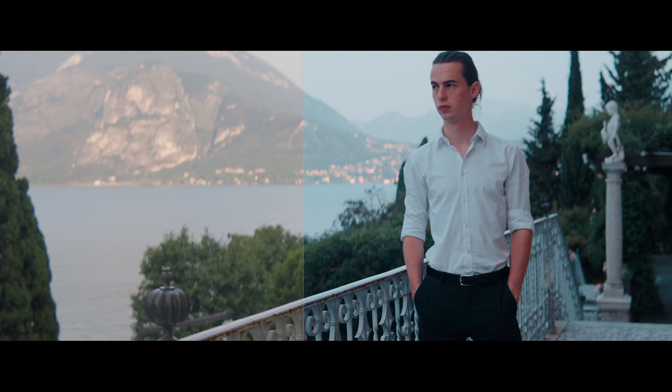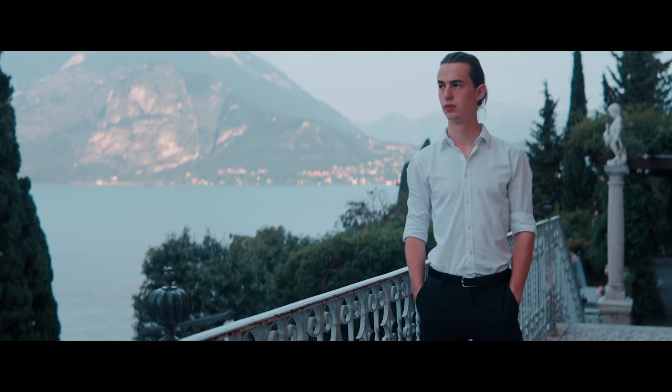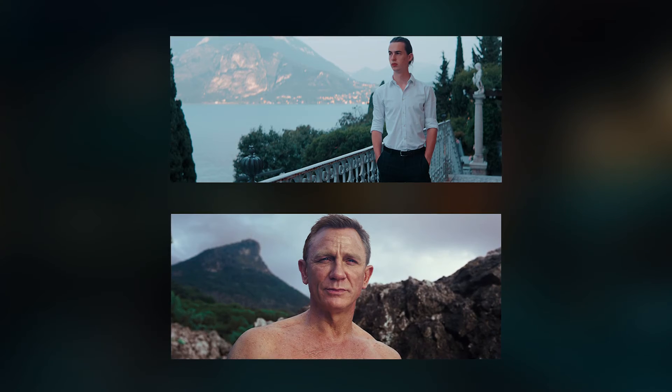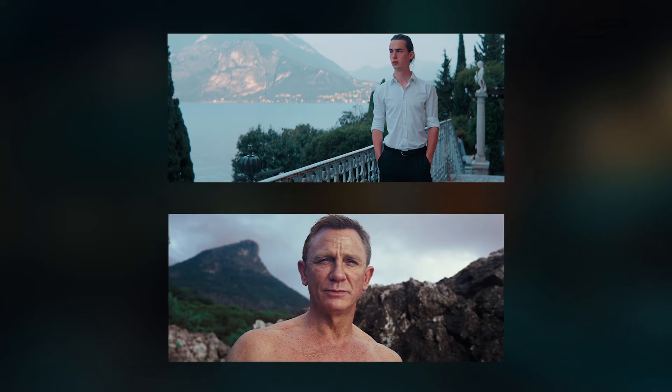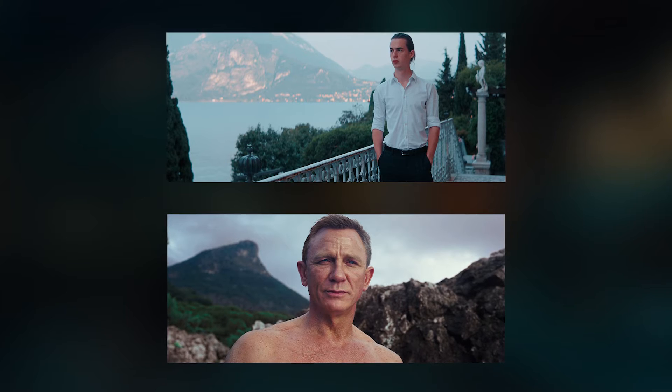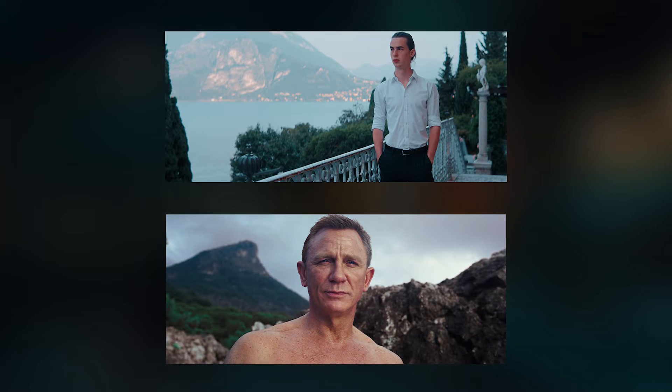Now let's compare this graded footage with a shot from the No Time to Die movie. It looks decent, but not exactly like our target color grade.